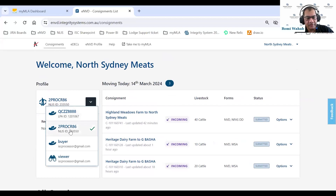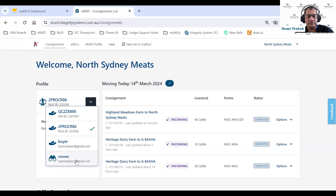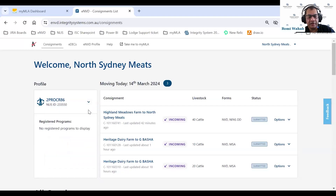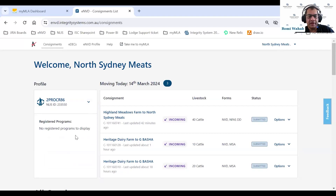As I showed you, I had one Analyze account — that is a processor account — and one LPA account, which is QCZZ8888. We also give you a buyer account and a viewer account. The buyer and viewer accounts are default accounts assigned to every eNVD user. The buyer account is for when you're buying stock from a sale yard, and the viewer account allows eNVD users to be added as a third party to a consignment they are not directly linked to.